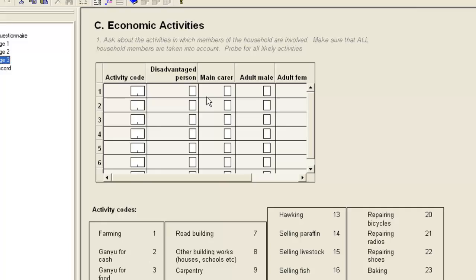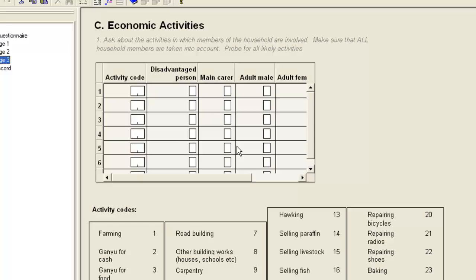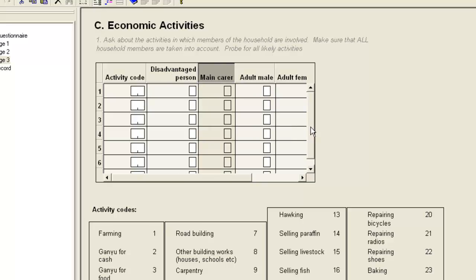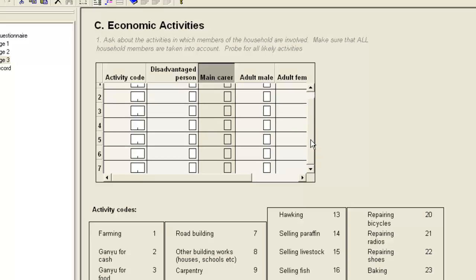When the items are in a record with many rows per questionnaire, such as items in the activity record, the items are often added to the form together as a roster table. Each item will be in a separate column and the number of rows will match the maximum number specified when the record was created. In the case of the activities, this is seven.